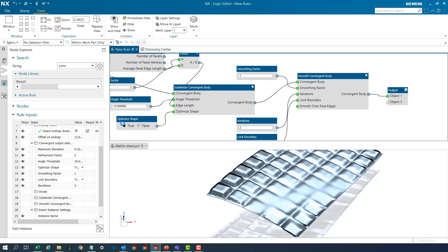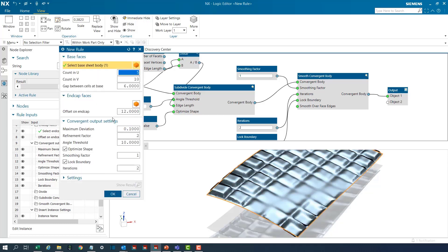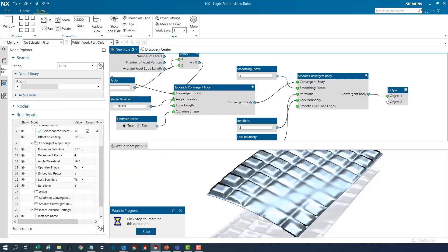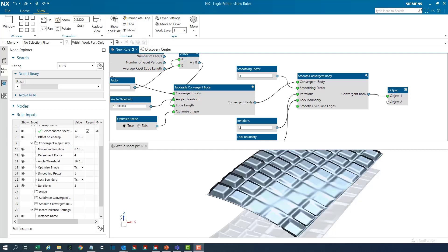I'll check the inputs and change the refinement factor to 4, which will create many more subdivisions and hence allow for a much more refined and granular convergent body.